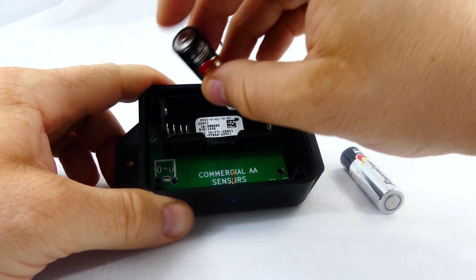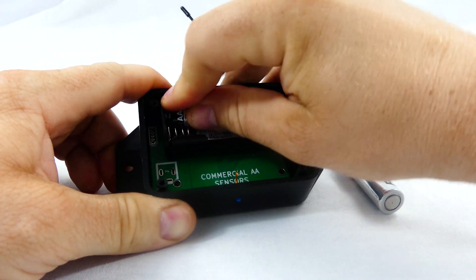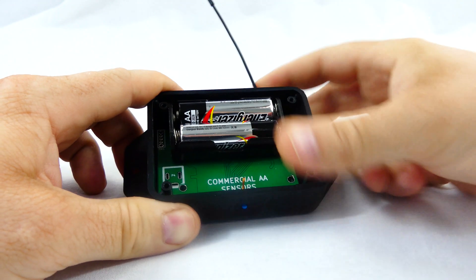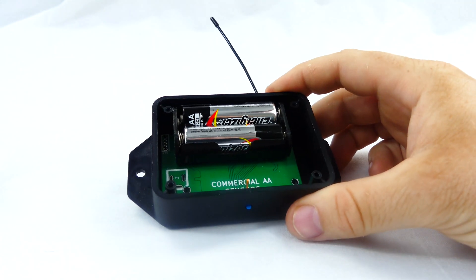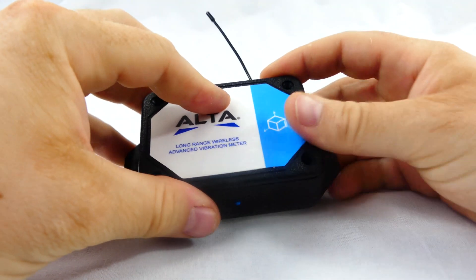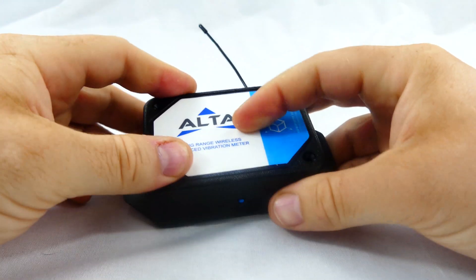Place batteries in the device by first taking the sensor and removing the battery door. Insert fresh AA batteries in the carriage, then shut the battery door.